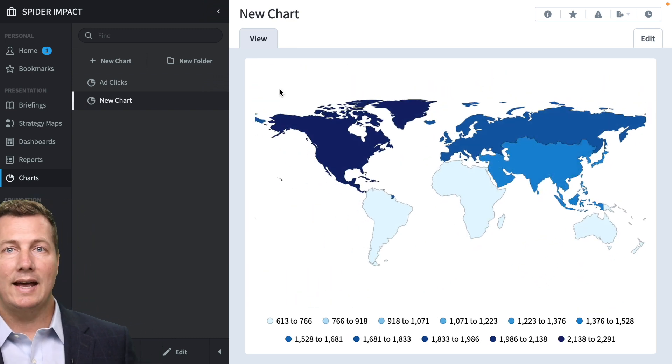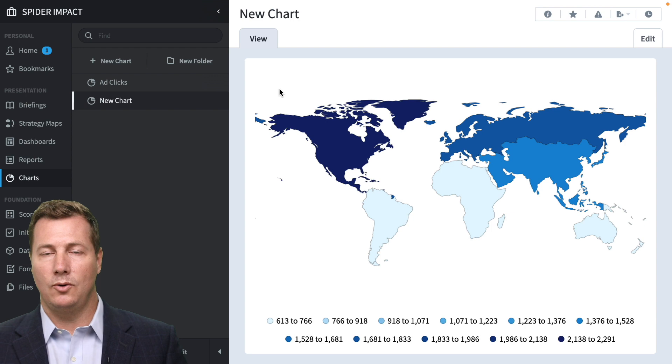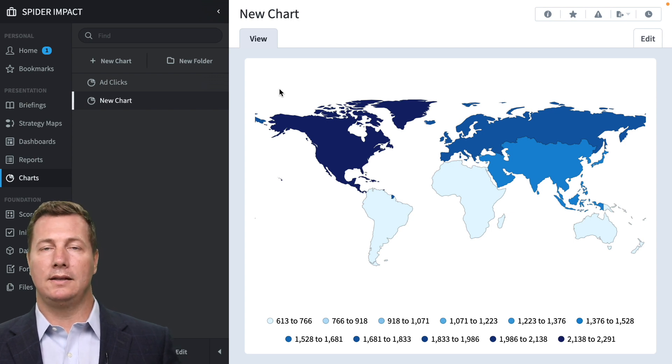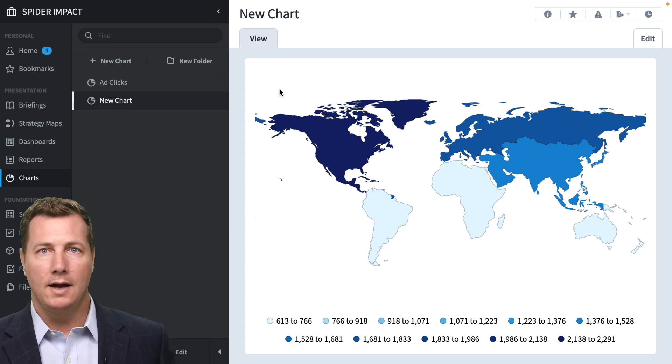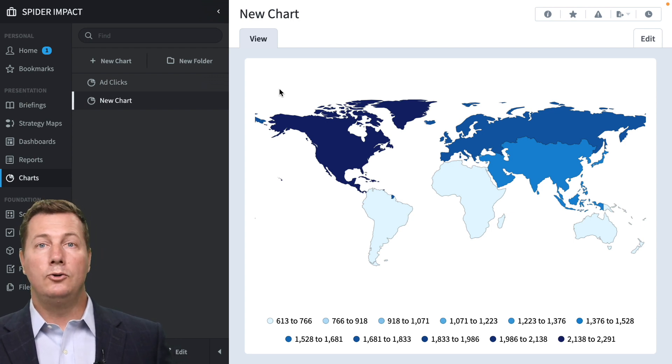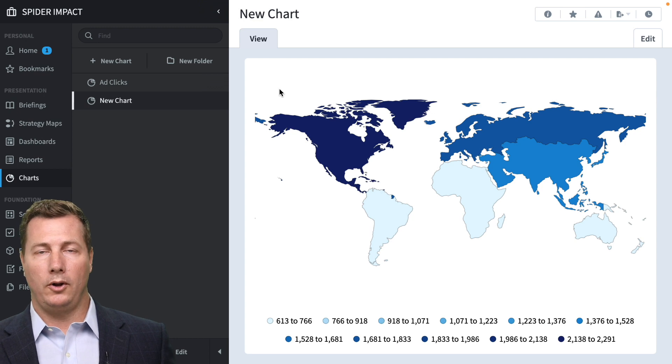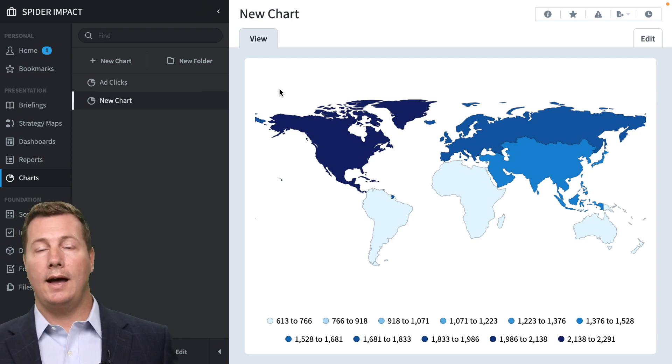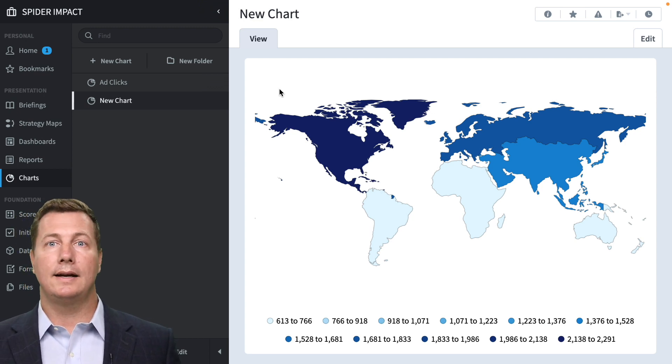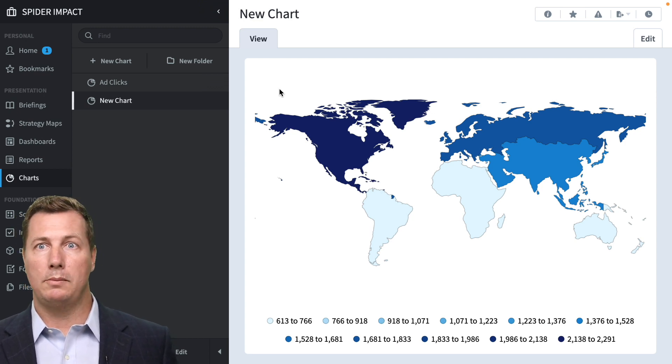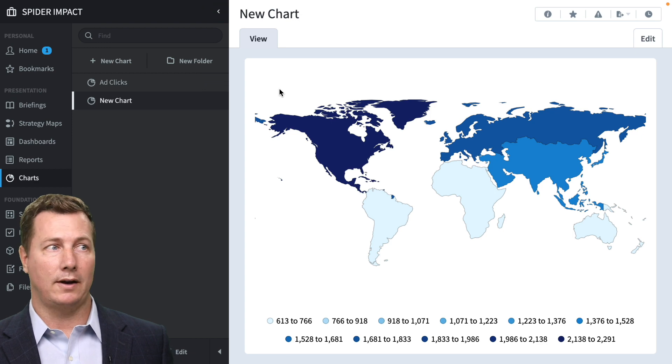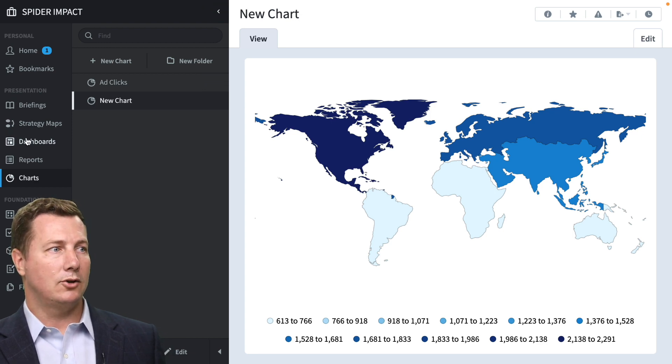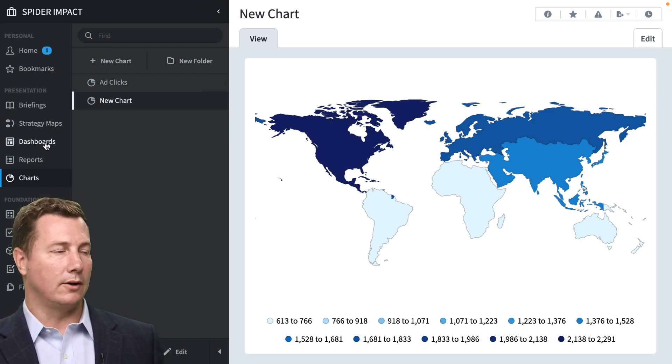Now, you don't have to just do global data, right? You can have a lot of data sets that you're going to deal with are going to be very specific and regional. So let me show you what that would look like.